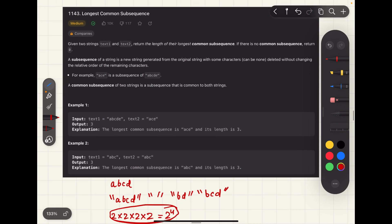The problem statement says: given two strings text1 and text2, return the length of their longest common subsequence. If there is no common subsequence, return 0. A common subsequence of two strings is a subsequence that is common to both strings. A brute force approach is to find all subsequences of the first string and store them in a map, then find subsequences of the second string and check if each is present in that map.